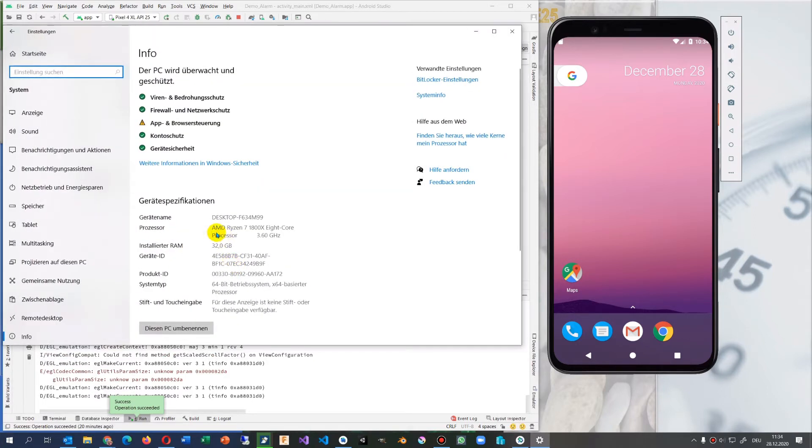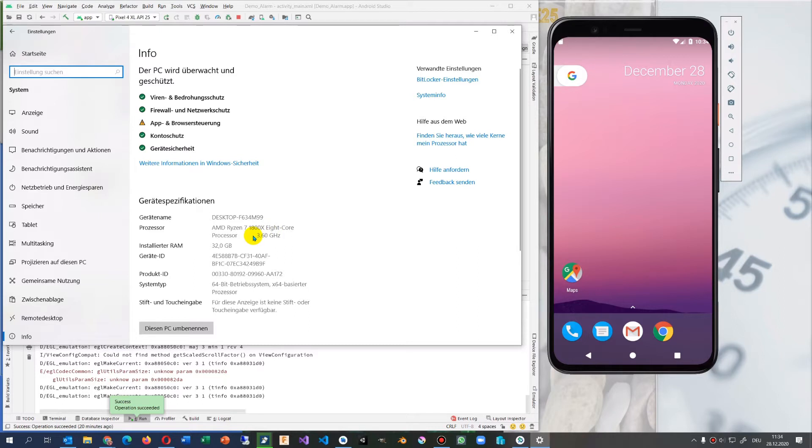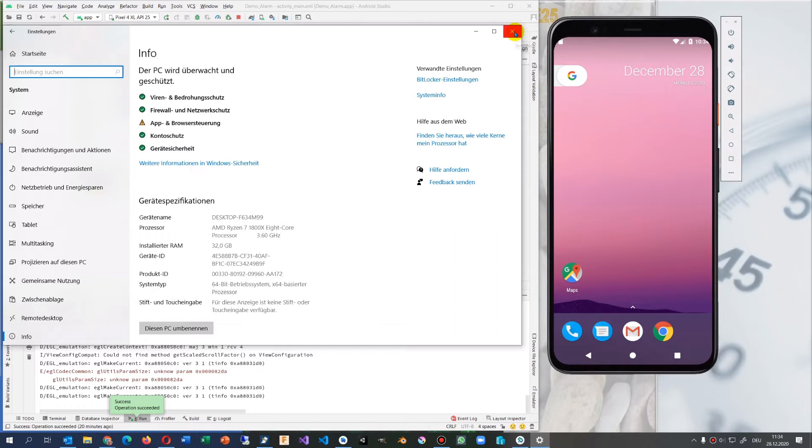This is my AMD Ryzen 7 1800X 8-core processor with a 64-bit system on Windows 10.